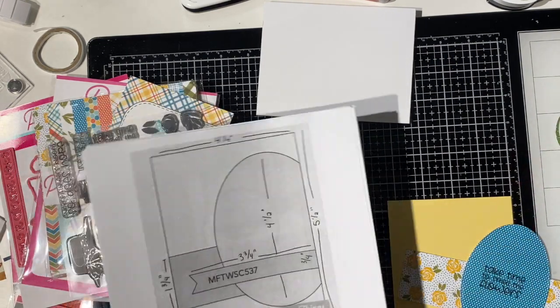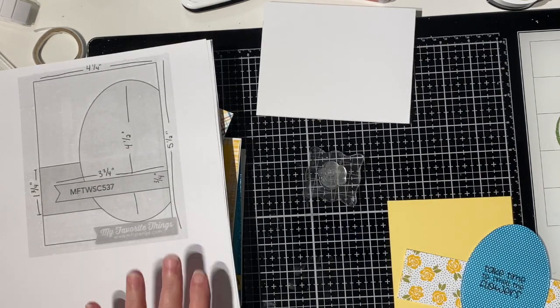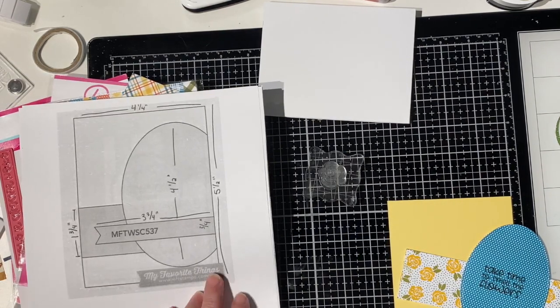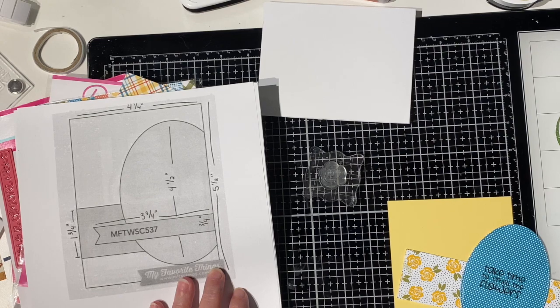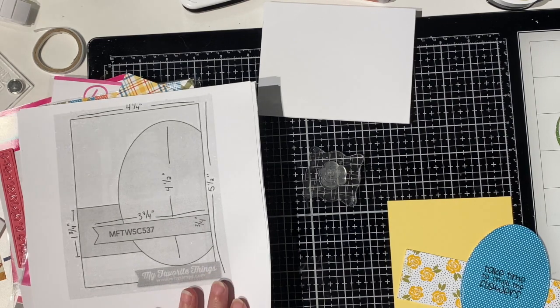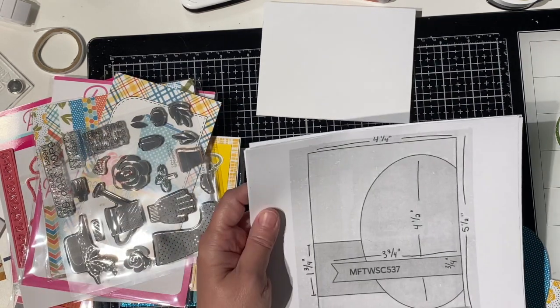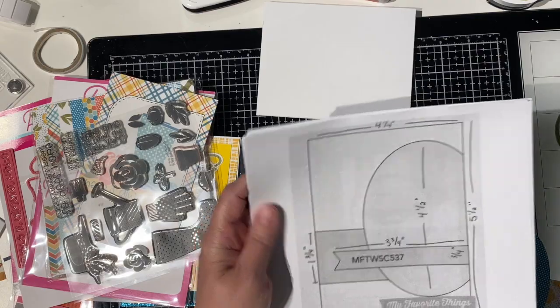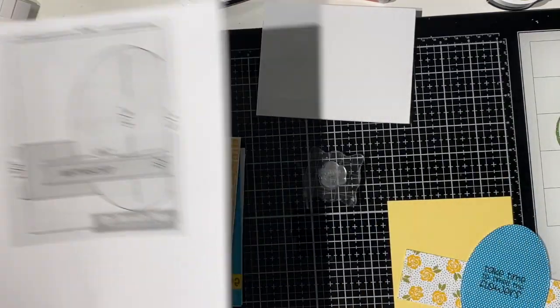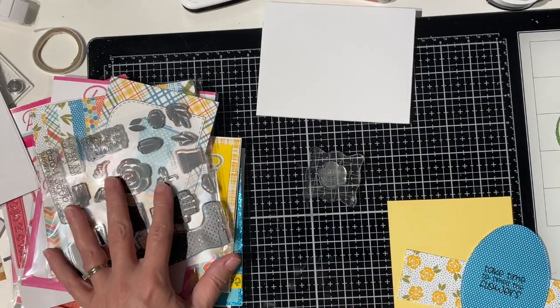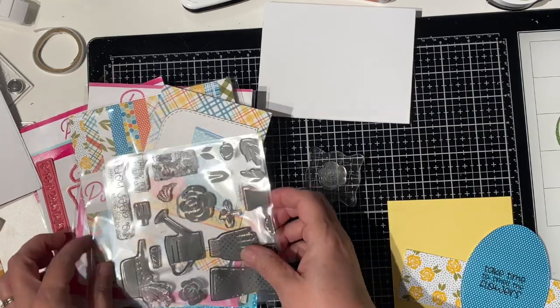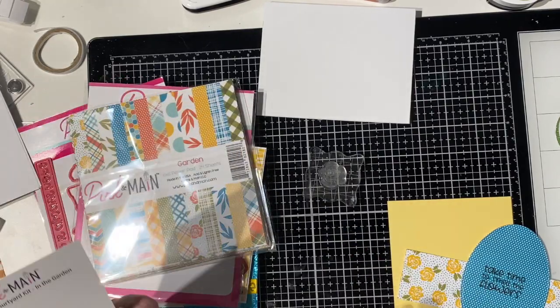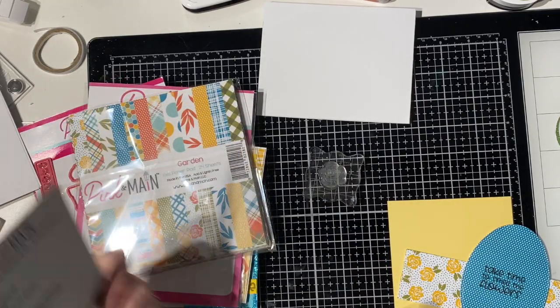So this card sketch, I'm going to be following it pretty closely. Like I said, it's MFT's number 537. I don't know if you can see that. And I'm using Pink and Main's April card kit. It's called In the Garden.